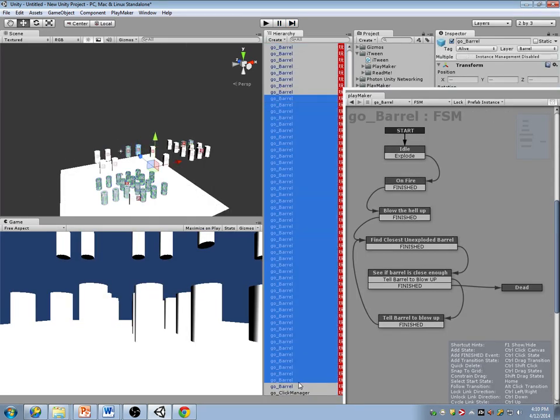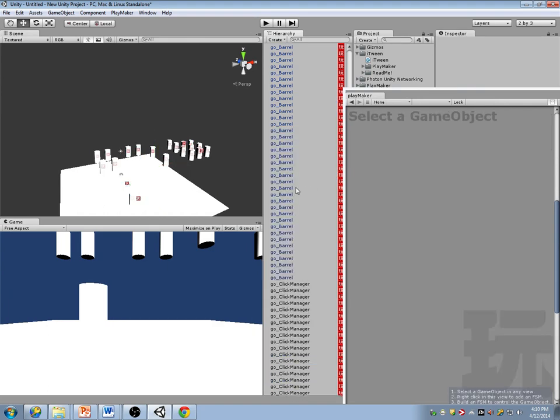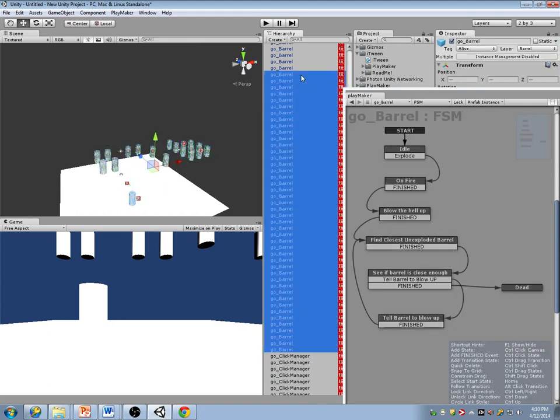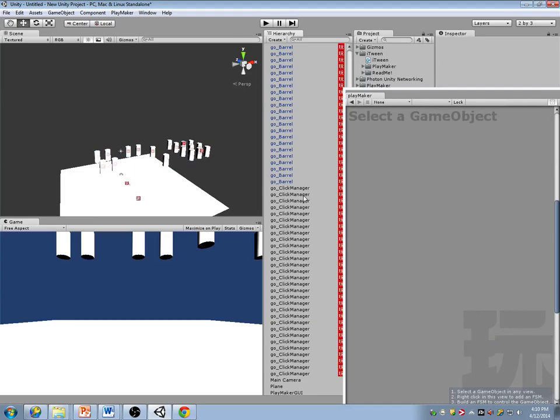There are barrels inside barrels right now. I duplicated them and didn't get to move all of them. And I actually duplicated my click managers too somehow.